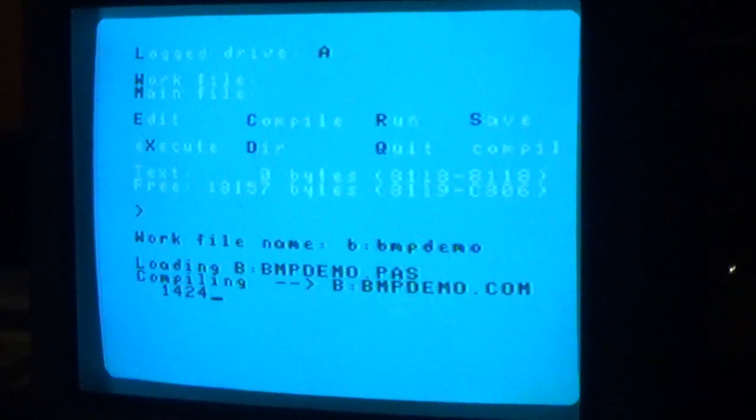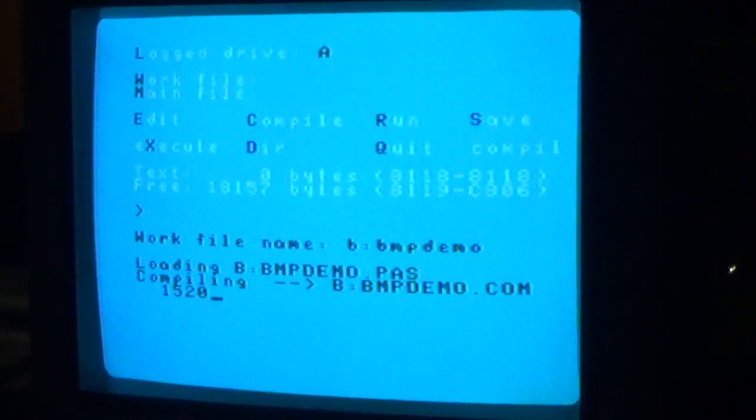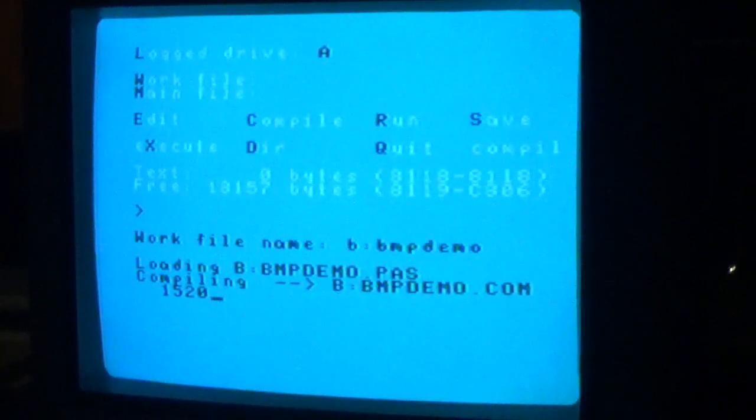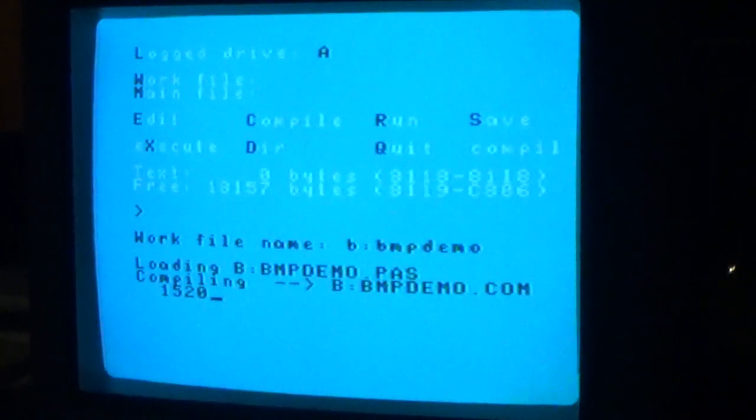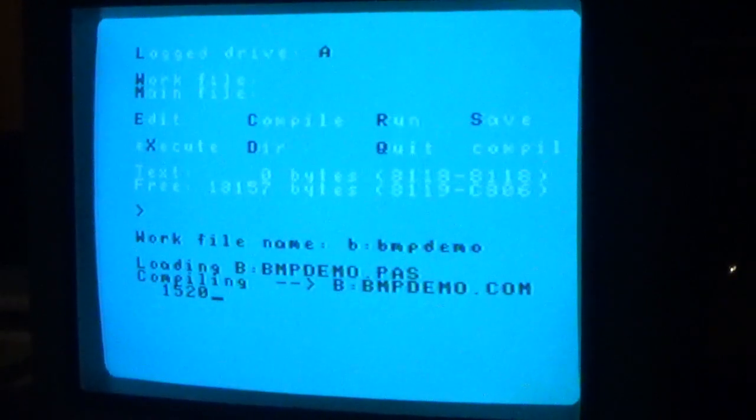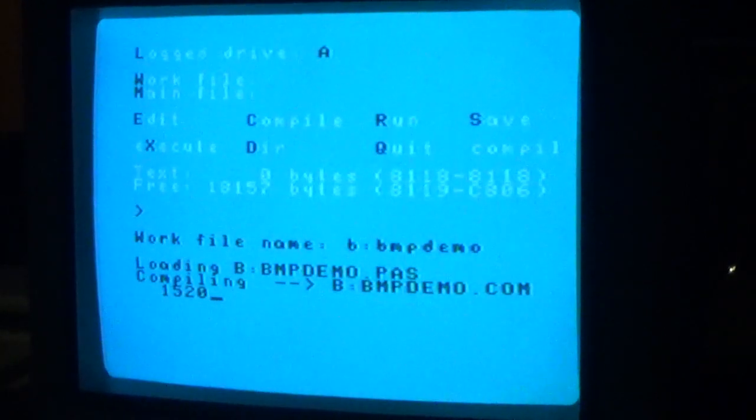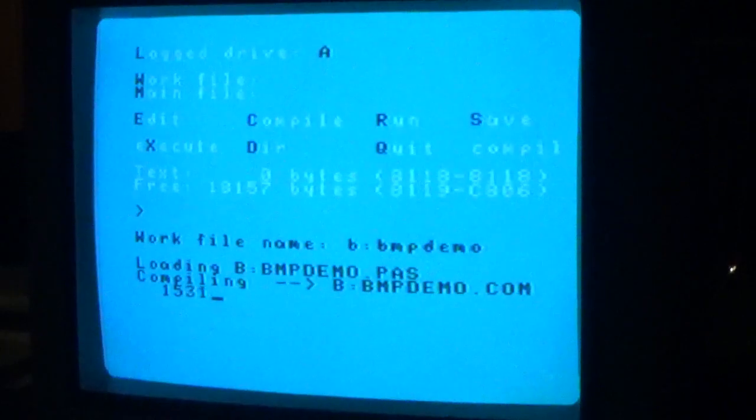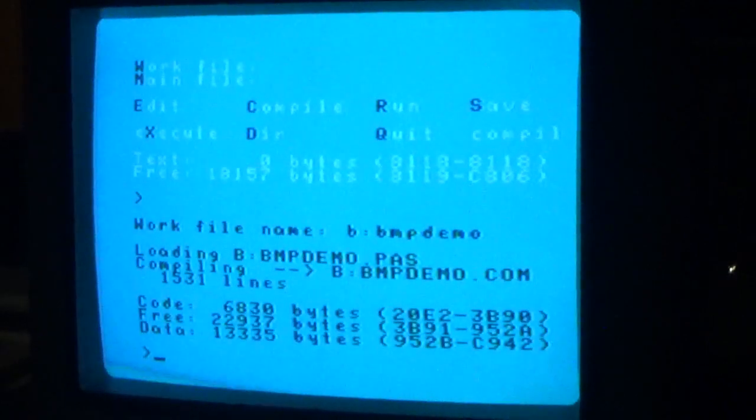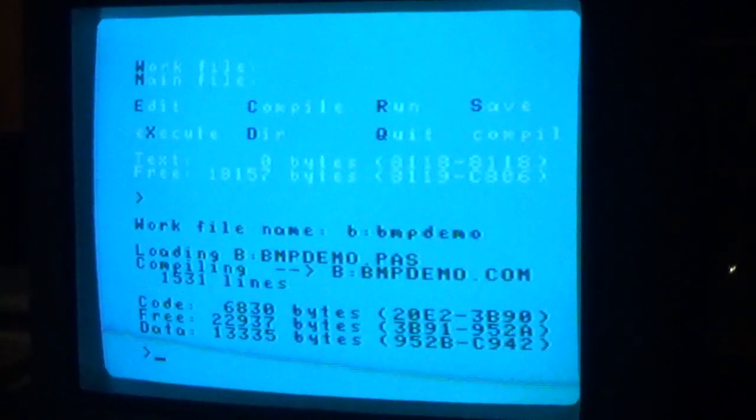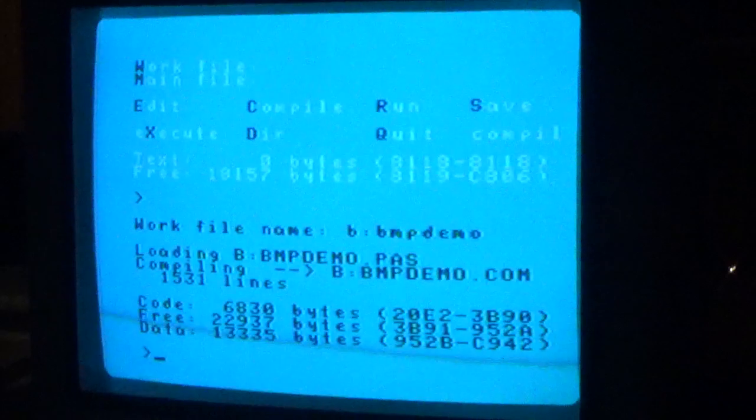We're almost there. So it's gonna be about 1,500 plus lines here, considering we have a 160 something line program ourselves. Alright, it's done.